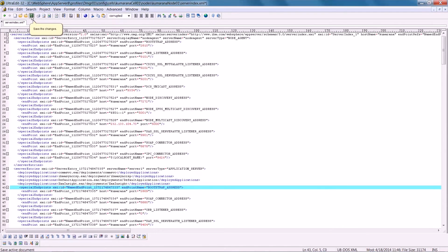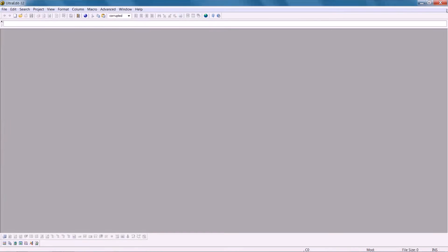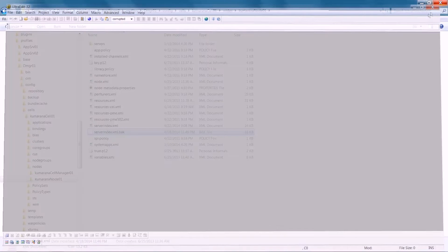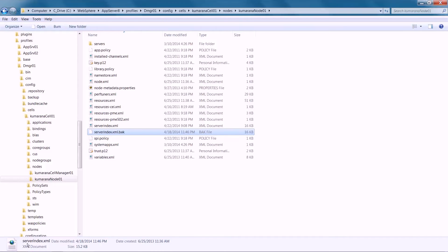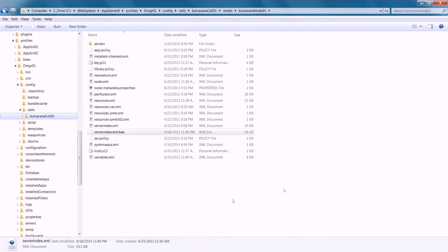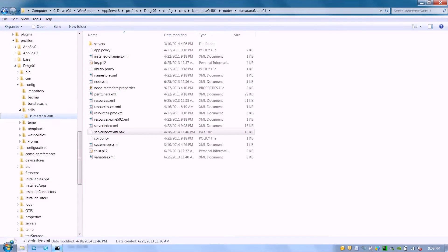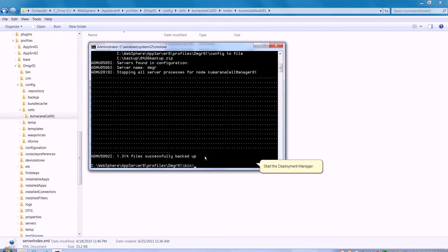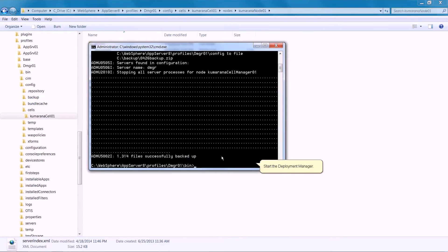Save the changes. Start the Deployment Manager.